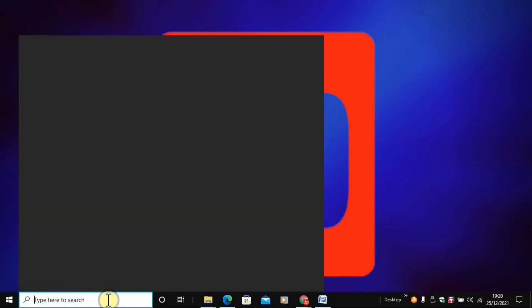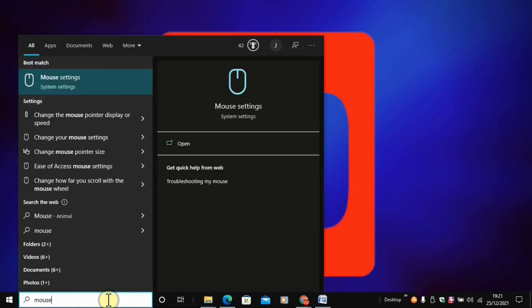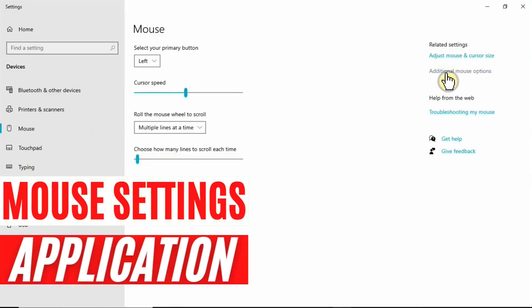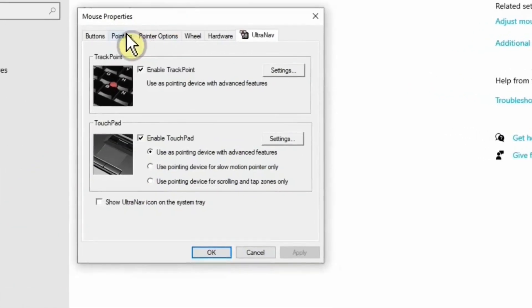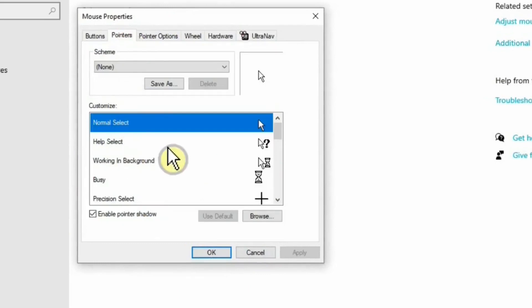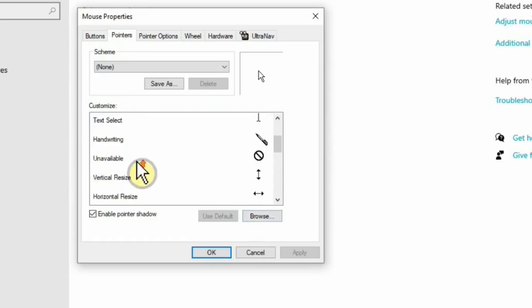Go to the taskbar and search for Mouse Settings. Once in Mouse Settings, click on Additional Mouse Options. You'll come across an option called Pointers, and in there you'll have the option to browse and change all of these icons with the new scheme.